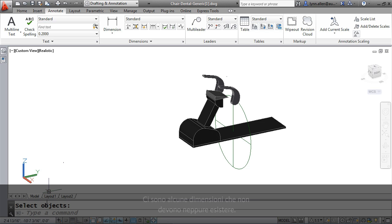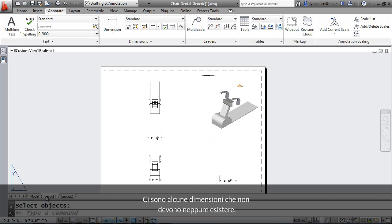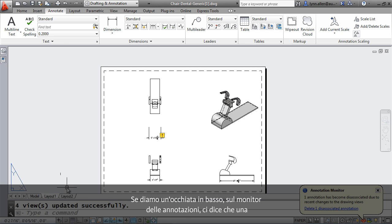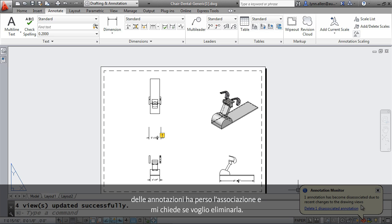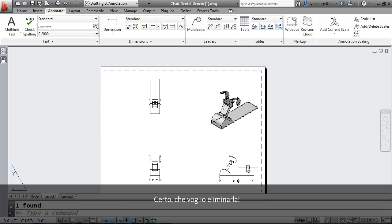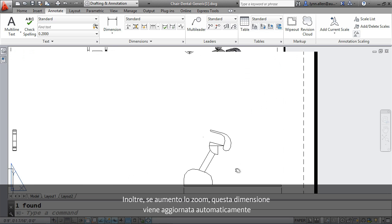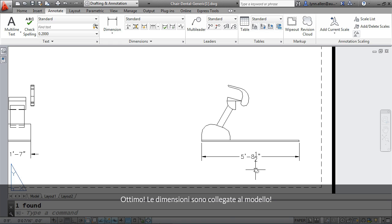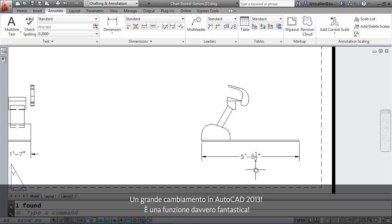Let's go back to our layout and see what happened. Oh, look at that. So, I have some dimensions that don't even need to exist anymore. And if you take a look down here at the annotation monitor, it tells you that one of the annotations has become disassociated. And ask me if I want to delete it. Absolutely. I definitely want to delete it. In addition to that, if I zoom in, you're going to see that this dimension automatically updated. I love that. So the dimensions are linked to the model. So they're going to automatically update. Huge change inside of AutoCAD 2013.